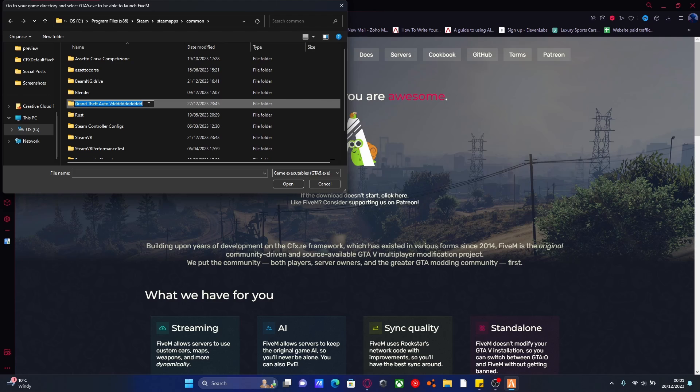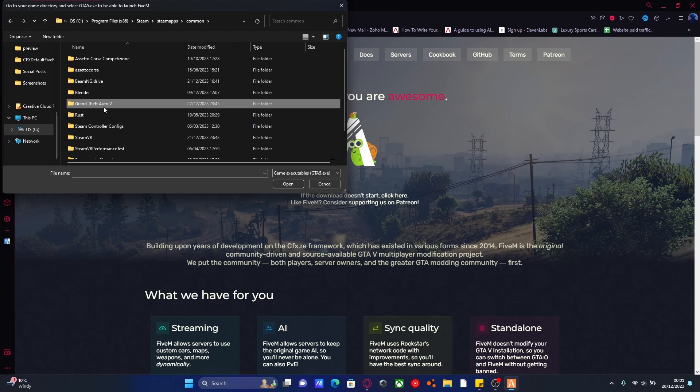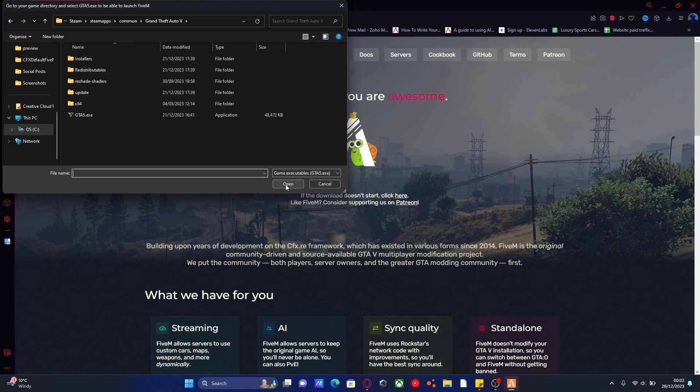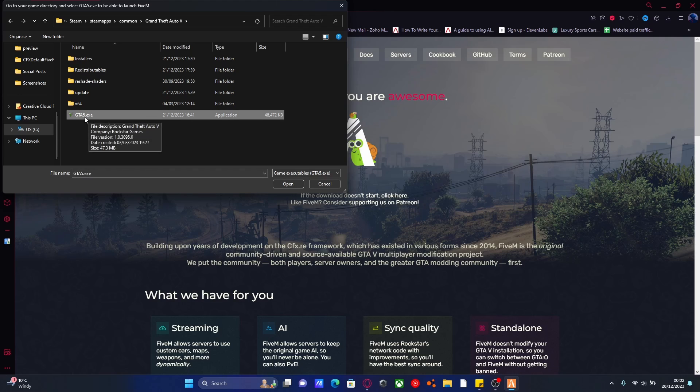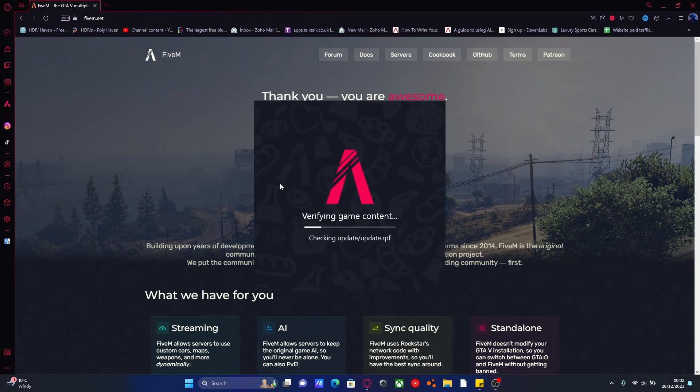I renamed mine just so it wouldn't detect it so I could actually do the video properly. Select your GTA 5 folder like so and hit Open. Then it's going to find your GTA5.exe, and that is a file we're going to want to select for our FiveM to run off. Once you've selected your GTA5.exe, hit Open again.